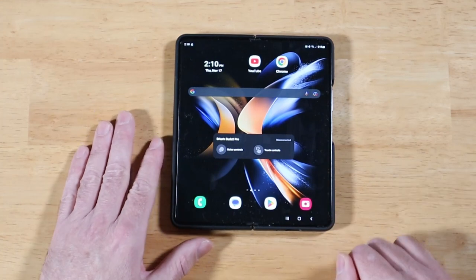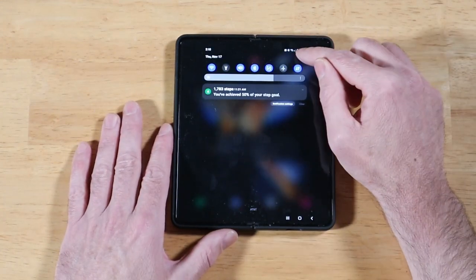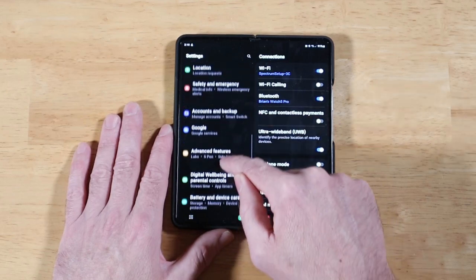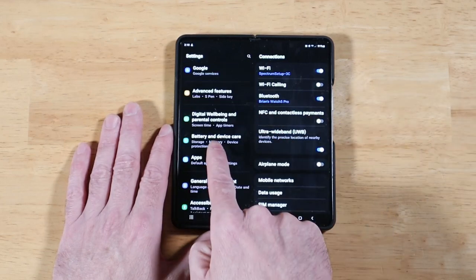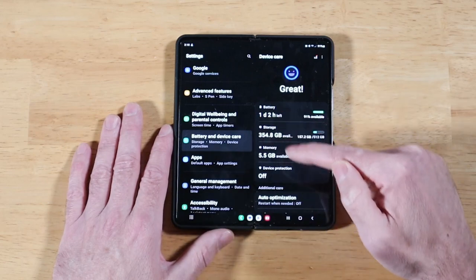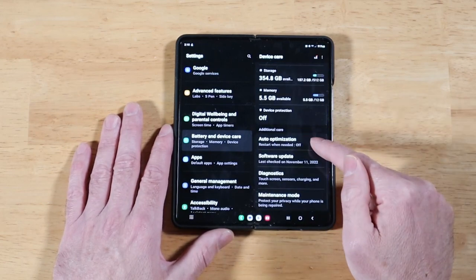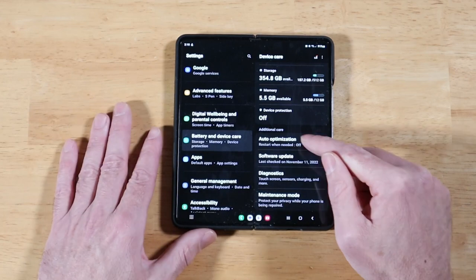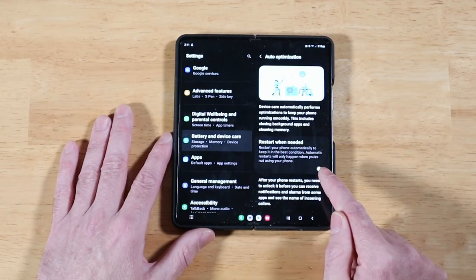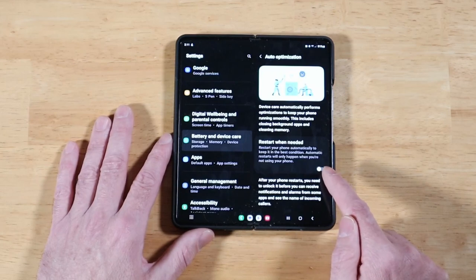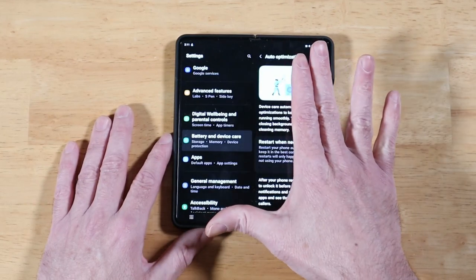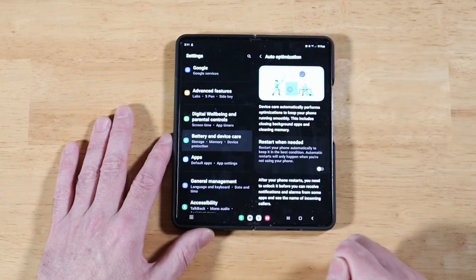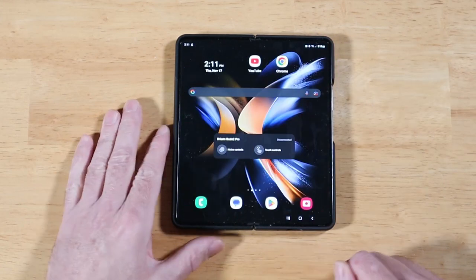For this next feature, let's swipe down, go back into settings. Now we are going to go into battery and device care. If we scroll down just a little bit, we have a new option here called auto optimization. This is really cool. You can basically set it up to restart when needed when it needs to do an auto optimization on your device. This is new for One UI 5. Although the optimization panel has been around for a while, this auto optimization is a new feature here.